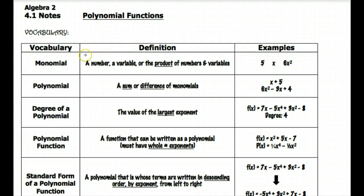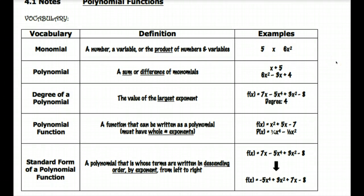So this first part of the video is just going to review some vocabulary from Algebra 1. In the first part of your notes you have a chart that just goes through some of the basic vocabulary terms we'll be talking about and using this unit.